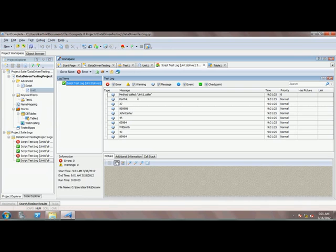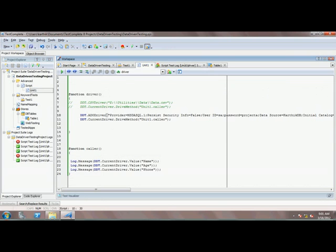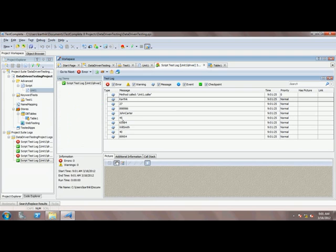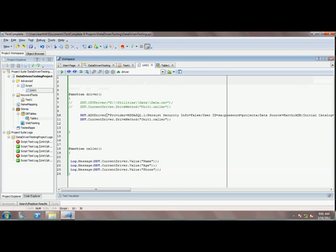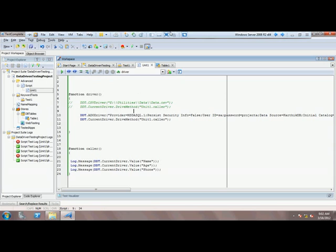That's working fine! I can now pull data from the database using the ADO driver. It returned Karthik (age 27) with his phone number, then John Carter (age 45), and Will Smith (age 40) with their phone numbers. This is how you perform data-driven testing in TestComplete using the ADO driver to pull data from a SQL Server database. Thank you very much for watching, and stay tuned for upcoming TestComplete sessions on executeautomation.com.